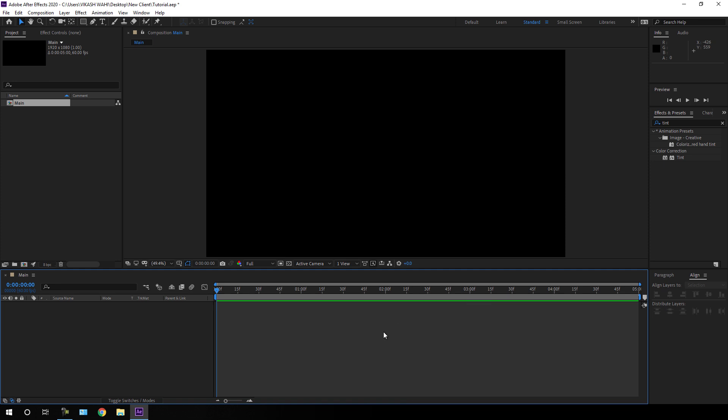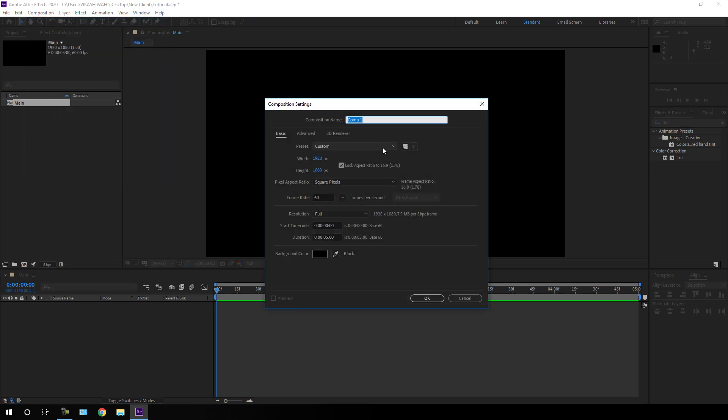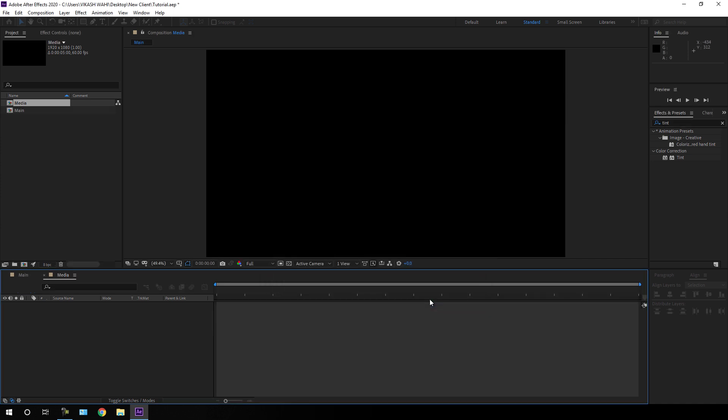Let's take one more composition. Just go to Composition, take a new composition, and this is going to be our media composition where we can drag and drop our image or video file that we want to use in this project. Let's call it 'media', set it to 1920 by 1080, frame rate 60, duration 5 seconds, and hit OK.